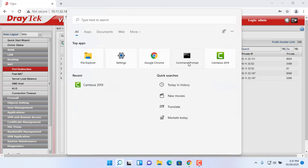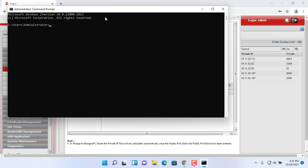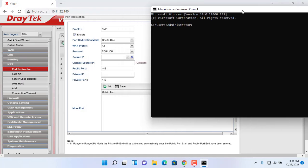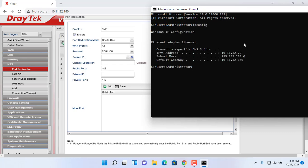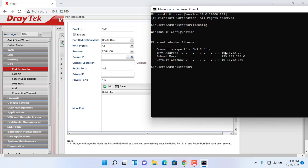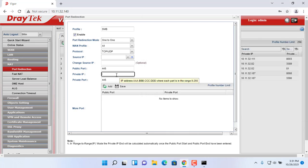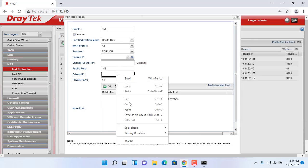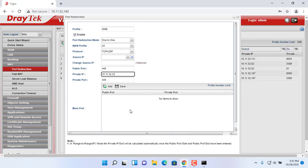Open command prompt then type IP protocol configuration to get your IP address. Enter your computer IP address in private IP box.